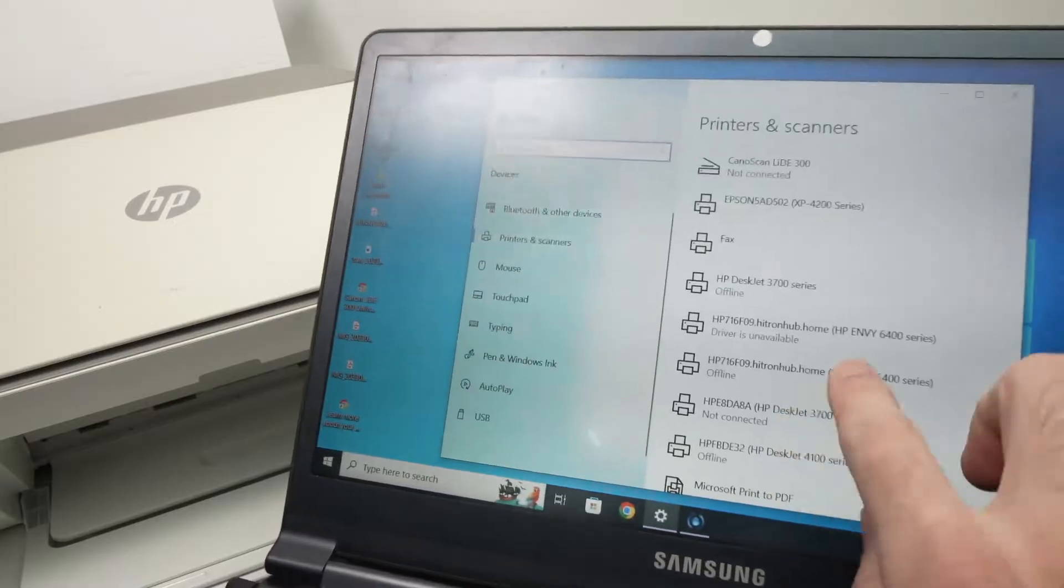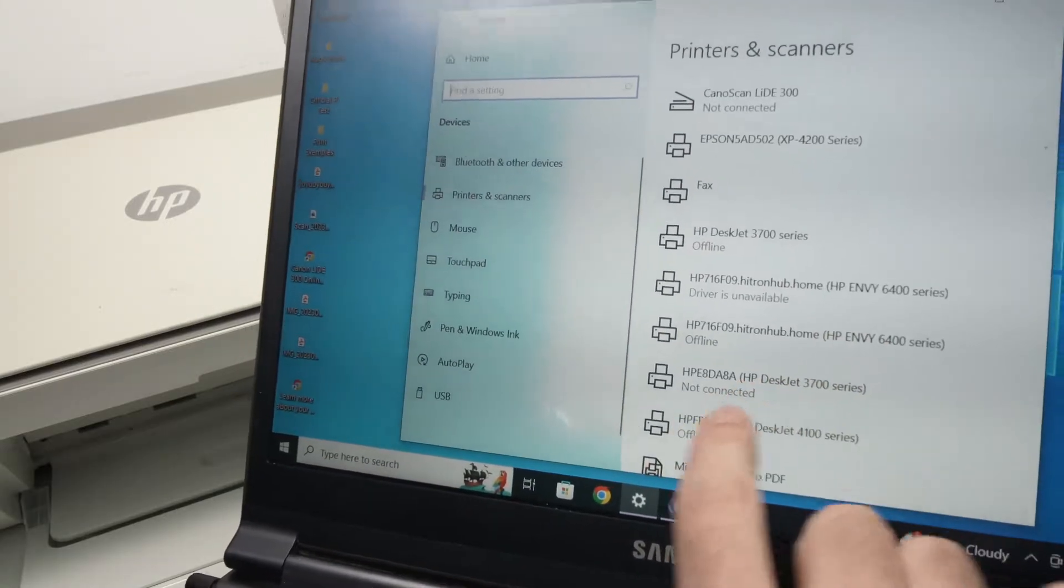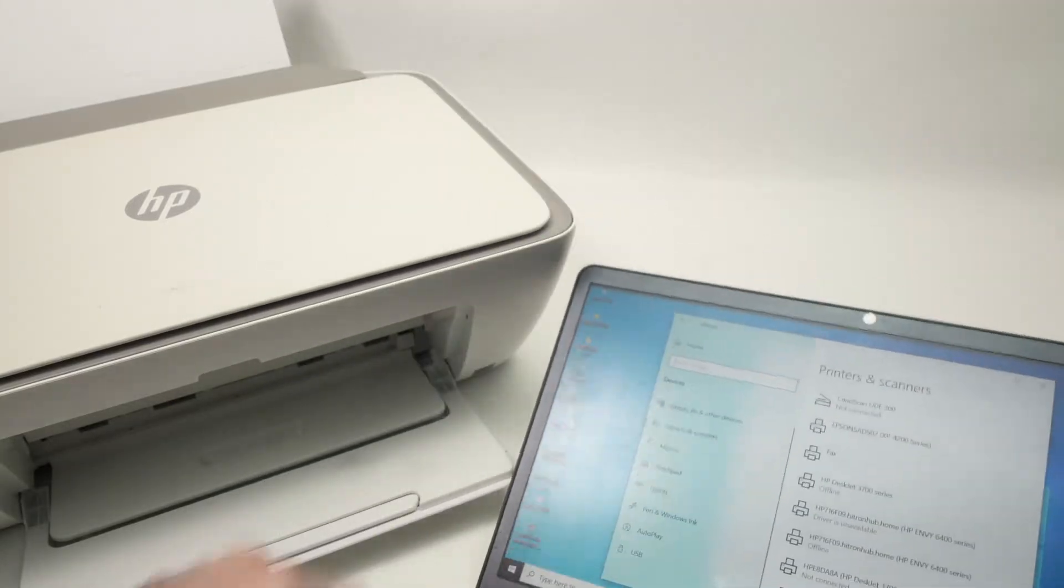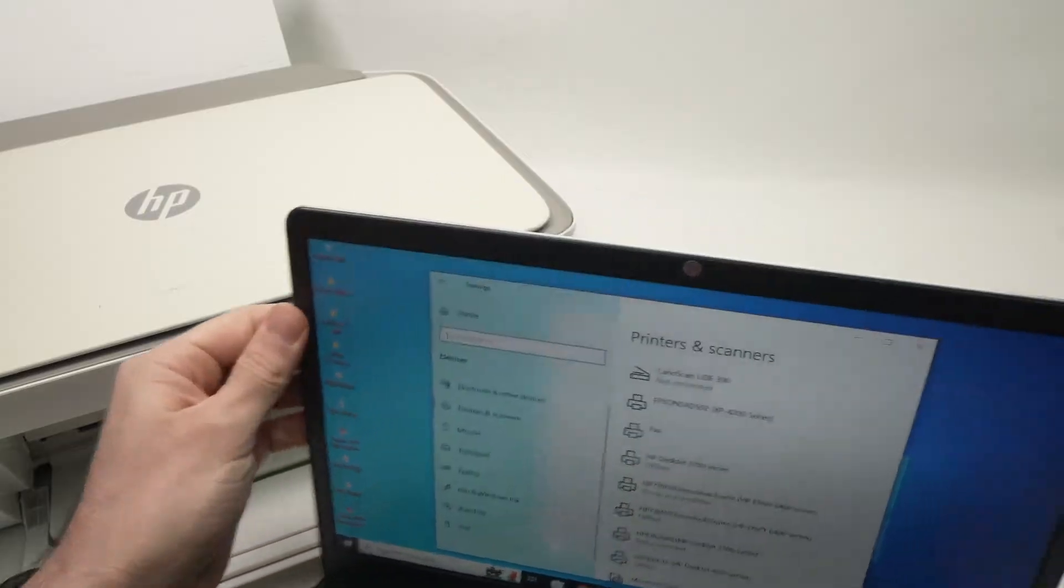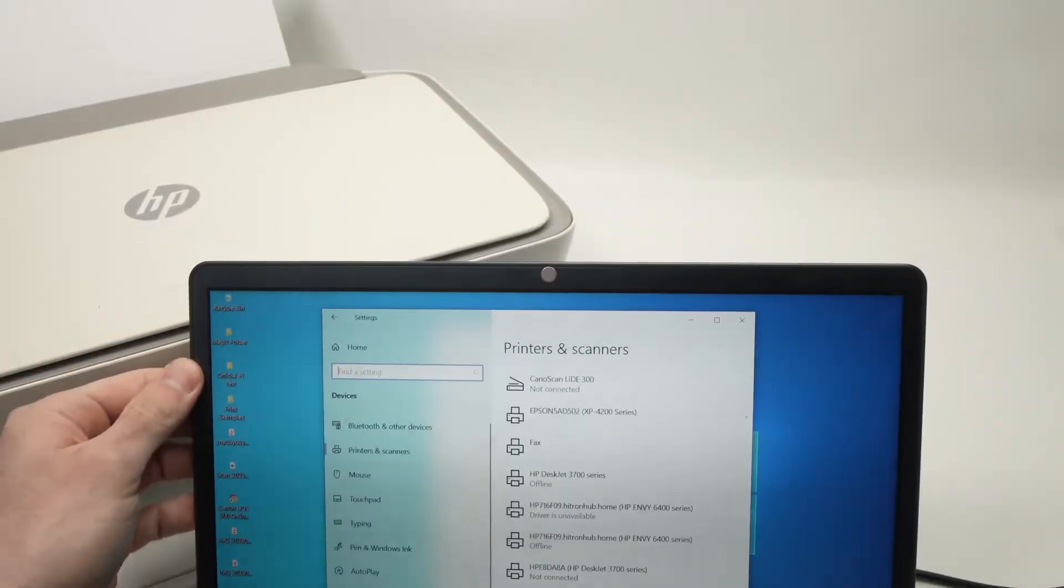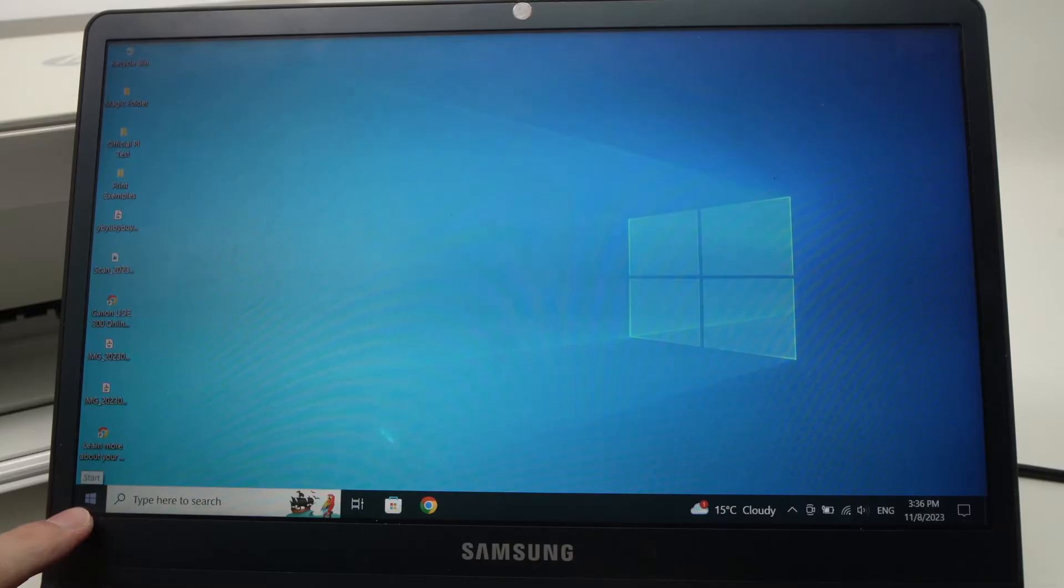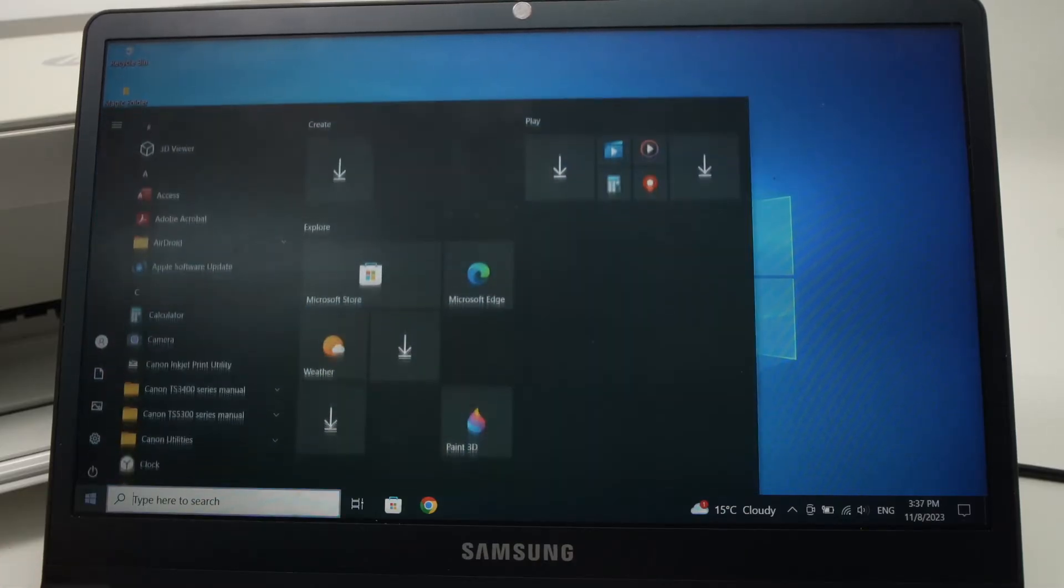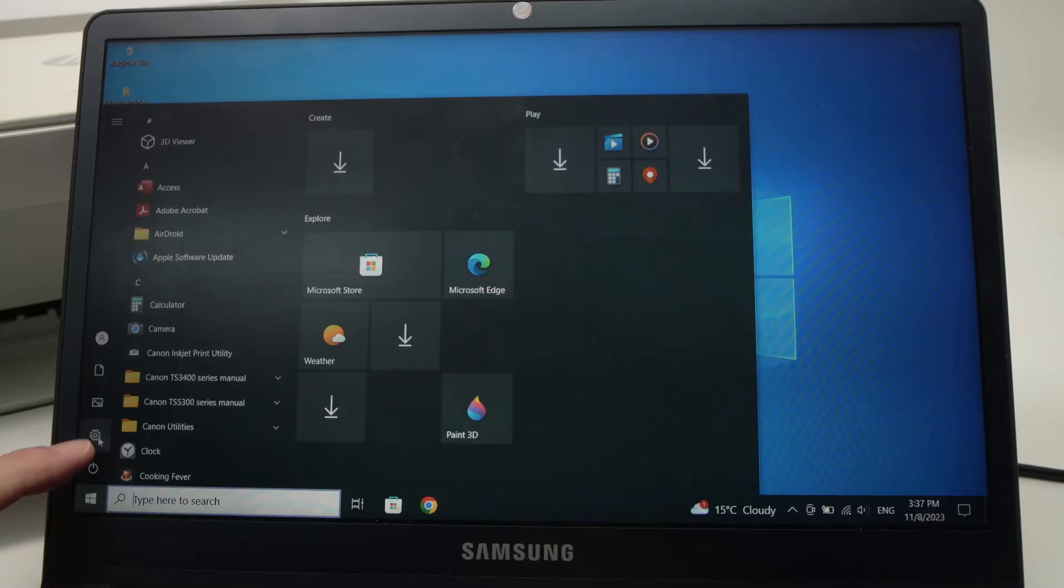So if your printer is still showing offline, what you can do is make sure your printer is turned on, but on your computer you're gonna go over here, click on the start button on the lower left side, then go in settings.